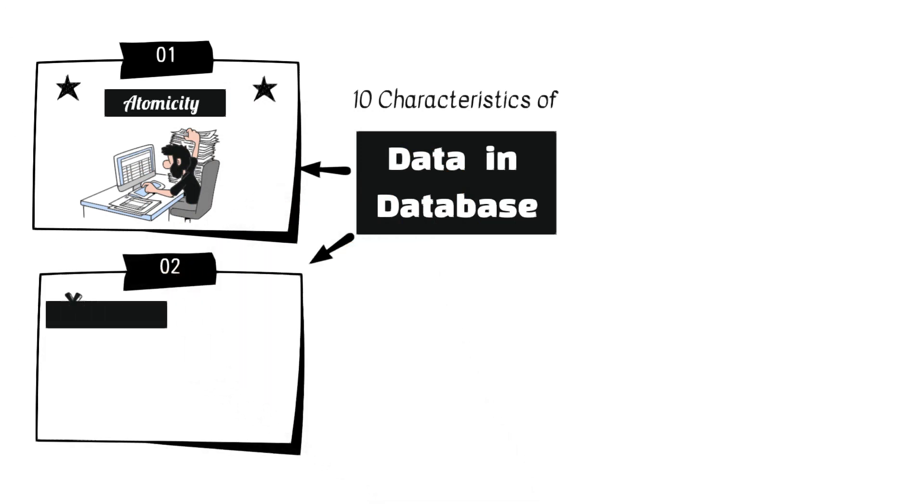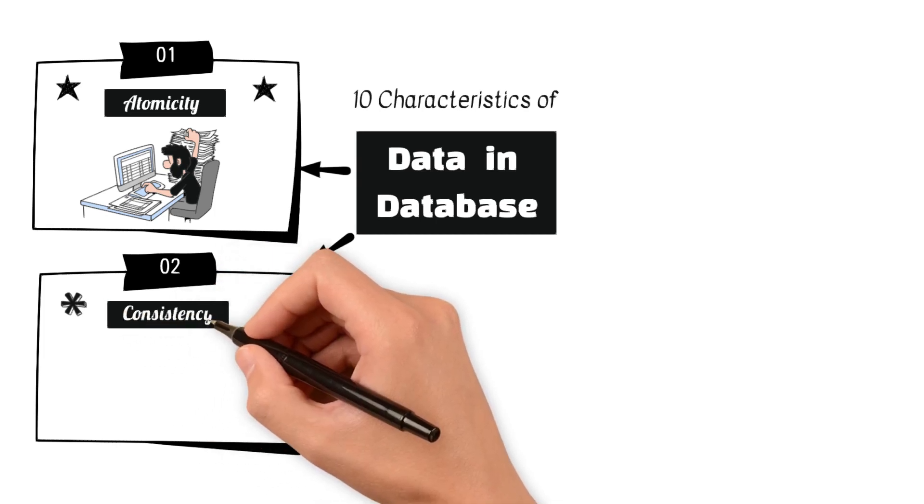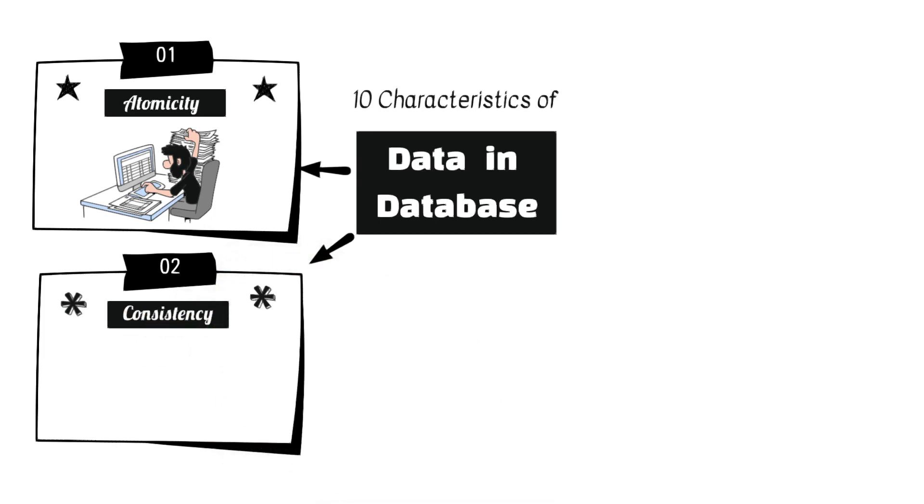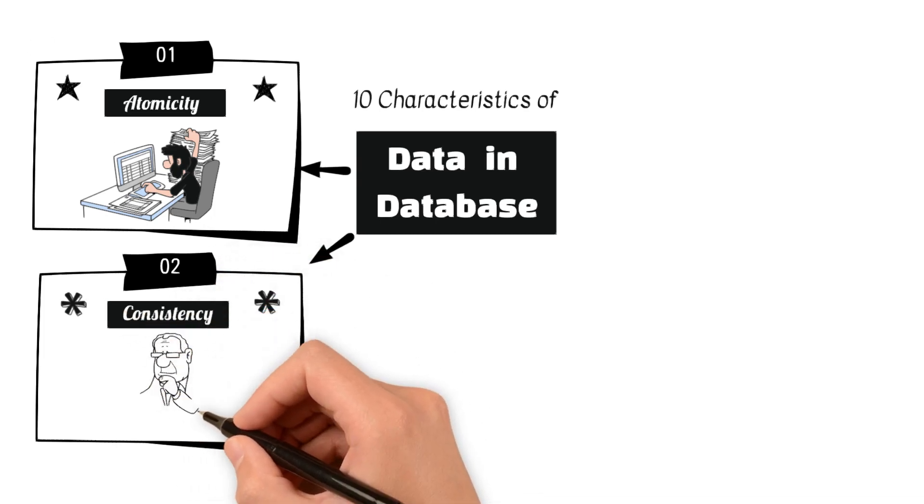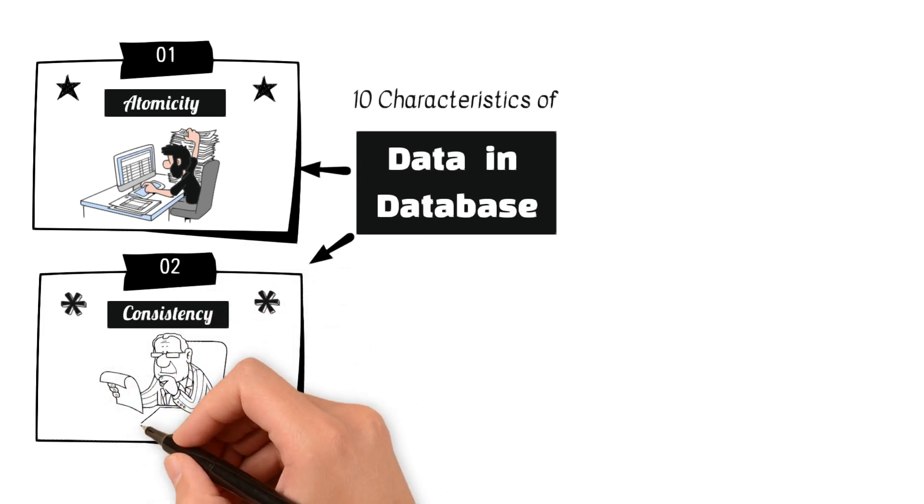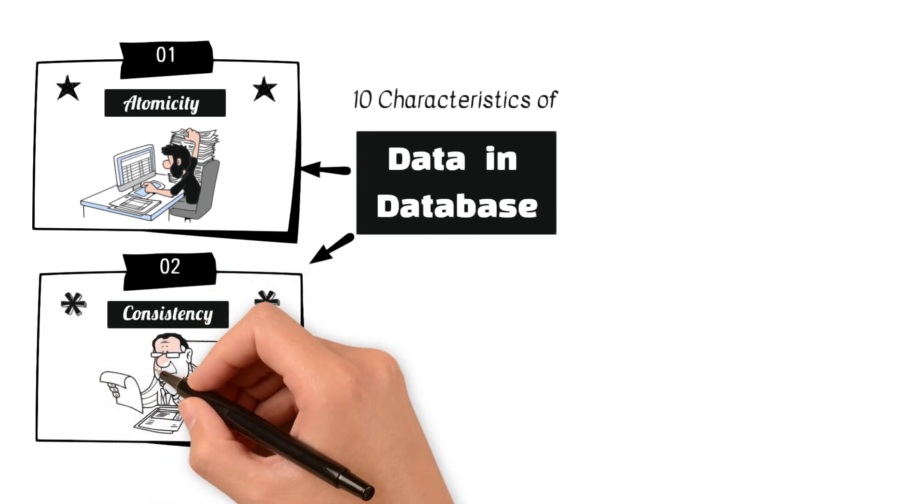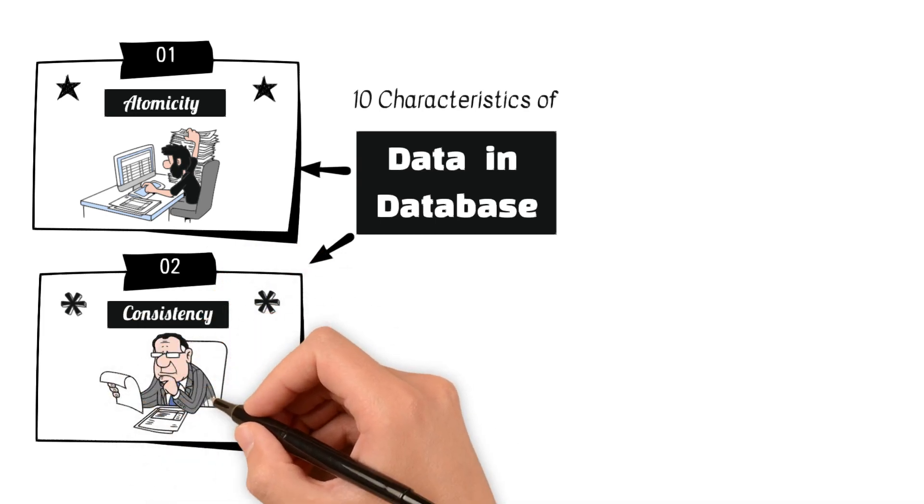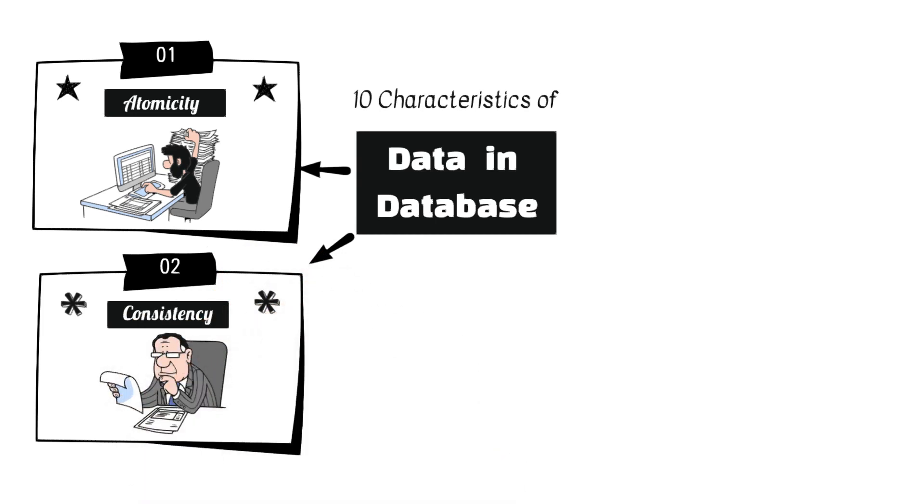2. Consistency ensures that a database remains in a consistent state before and after any transaction. Enforces integrity constraints to maintain data accuracy and reliability.